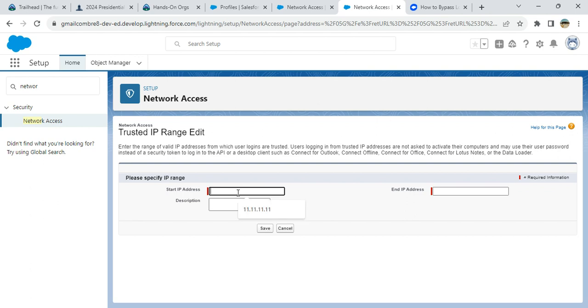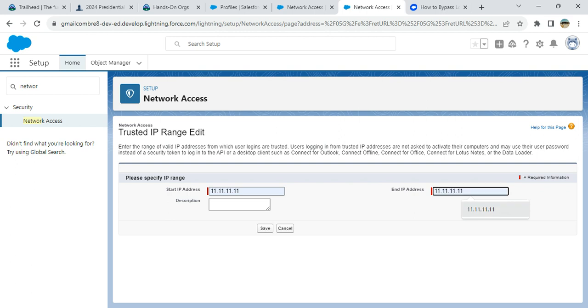You enter your IP range if you want to stop receiving verification code. You enter the same IP address here in start IP address and end IP address, or you can enter a range here.